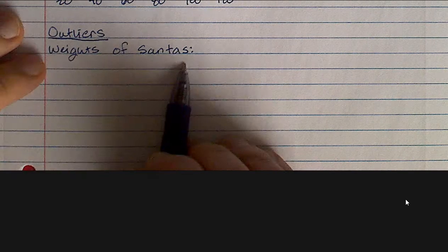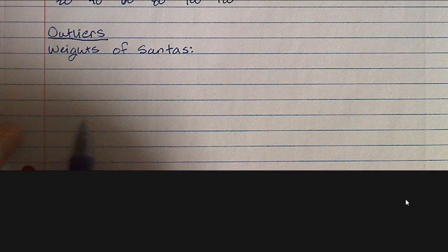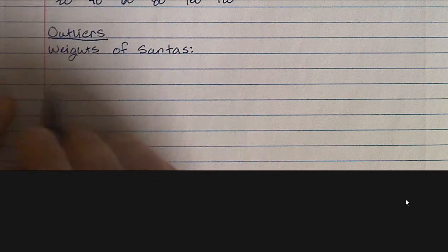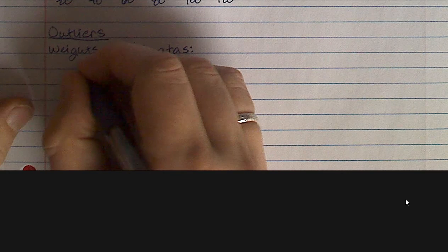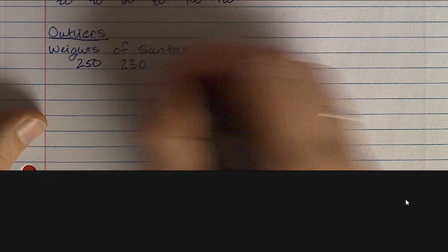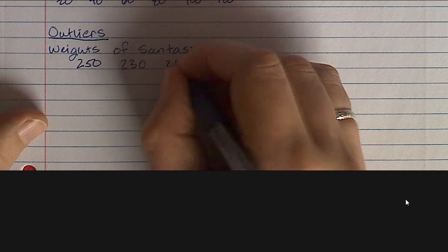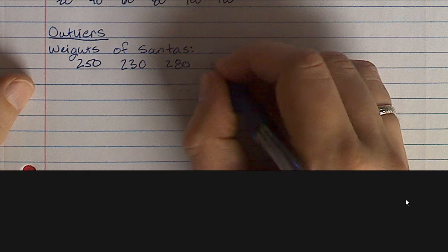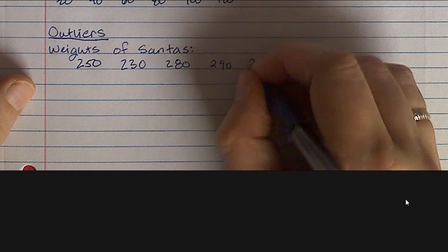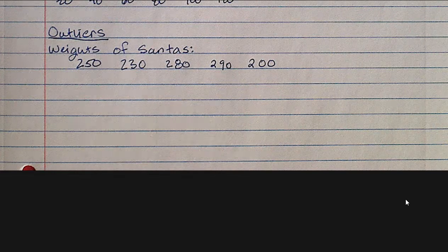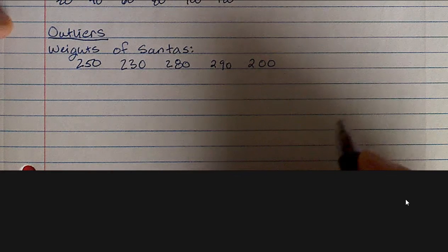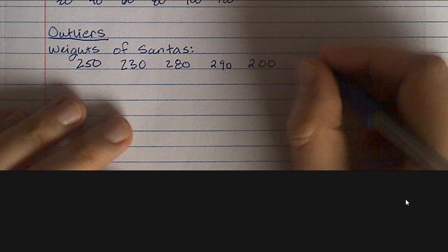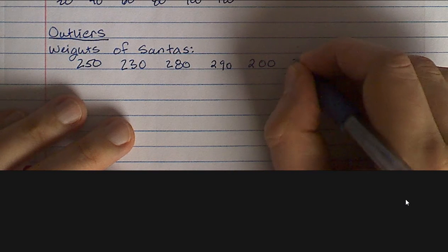So let's say we have all of these mall Santas, and we're going to take a look at their weight. We have one mall Santa who weighs 250 pounds, another who weighs 230, another who weighs 280, another who weighs 290, one who weighs 200, and another mall Santa who weighs 300.